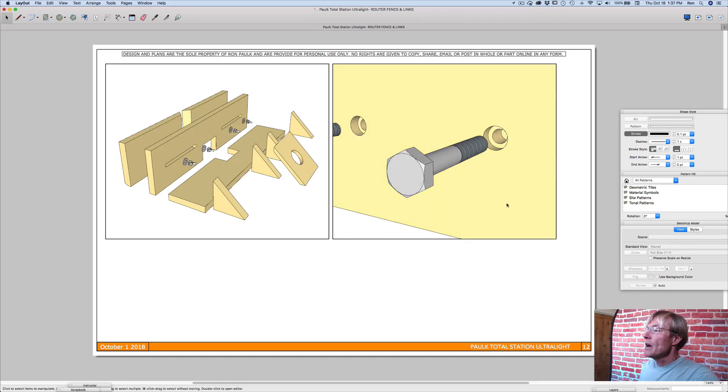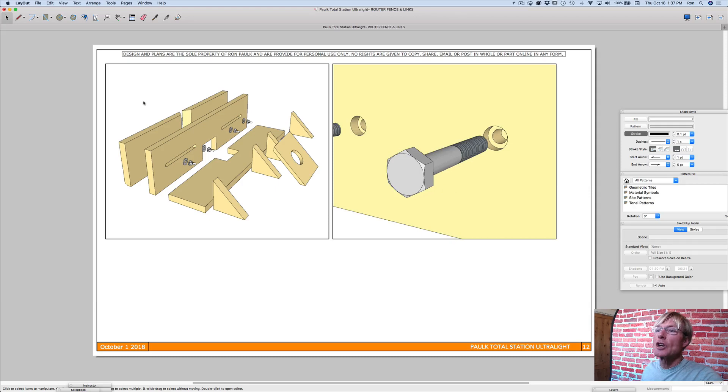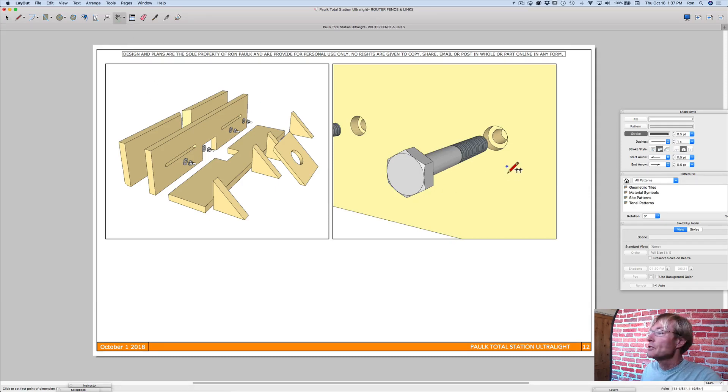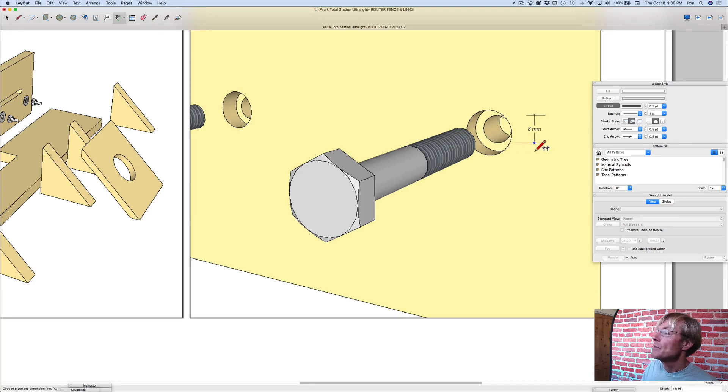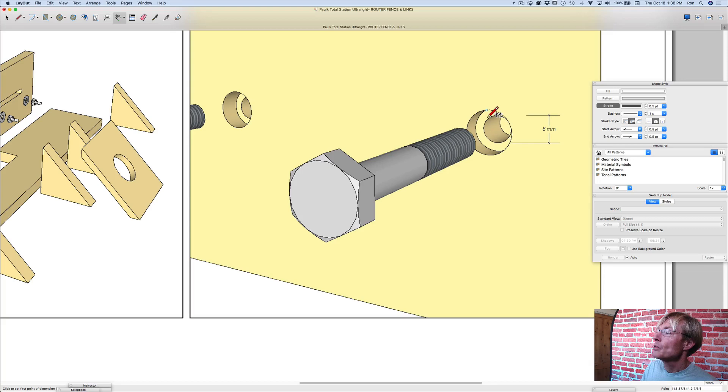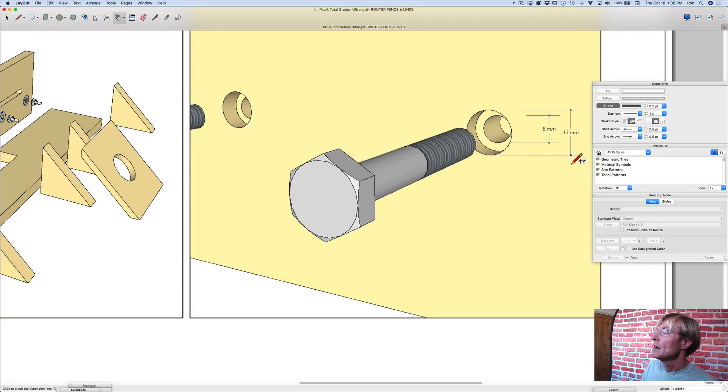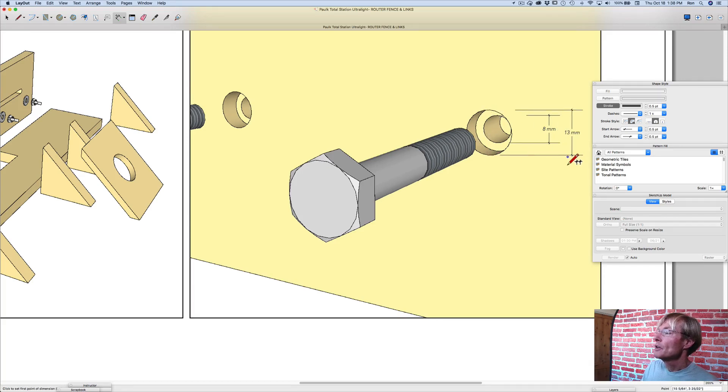And so now I can come in, and I can start making notes, or I can use dimensioning. So I just want to go from edge to edge on this to show that this is an 8mm hole, and that this one is 13mm.